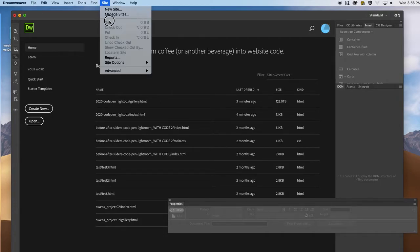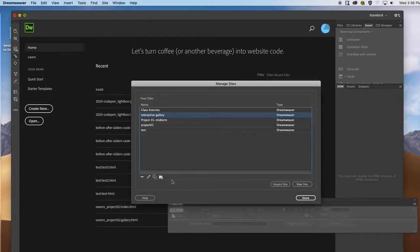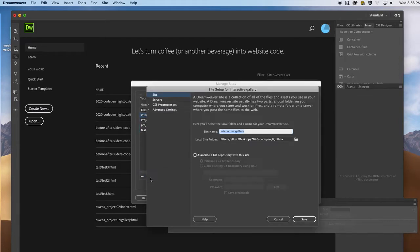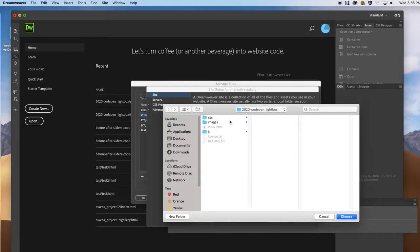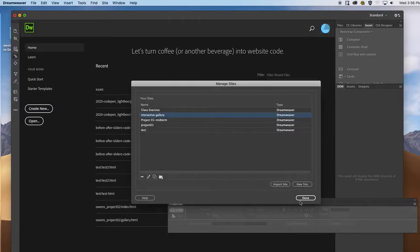The first thing we want to make sure we're doing right away is to manage the site and make sure you're pointing to the root folder that has all the CSS and JavaScript files. That is the first thing you want to make sure that you do.